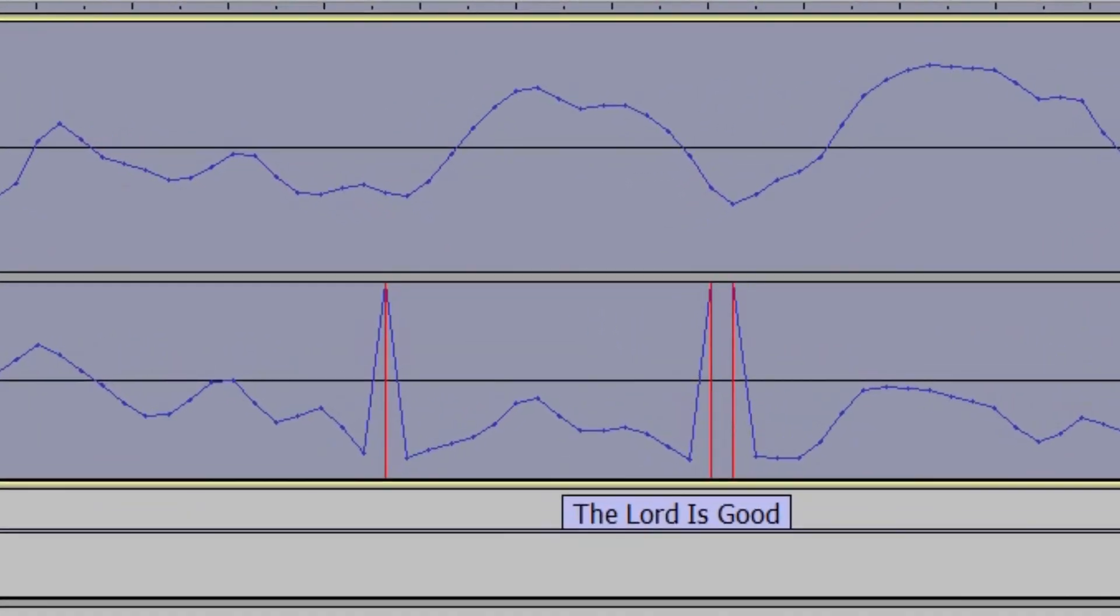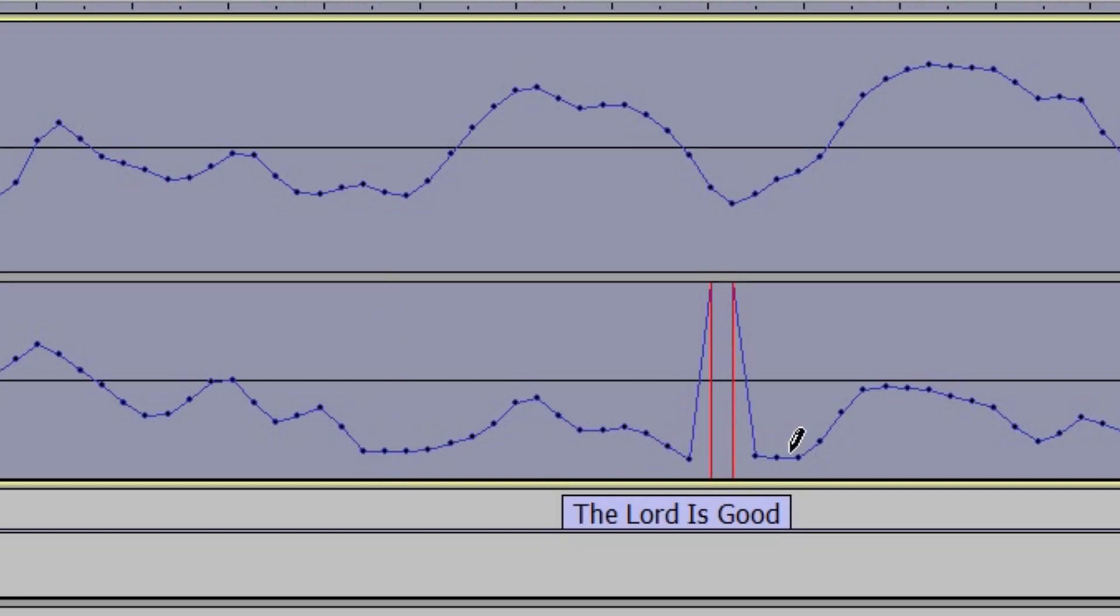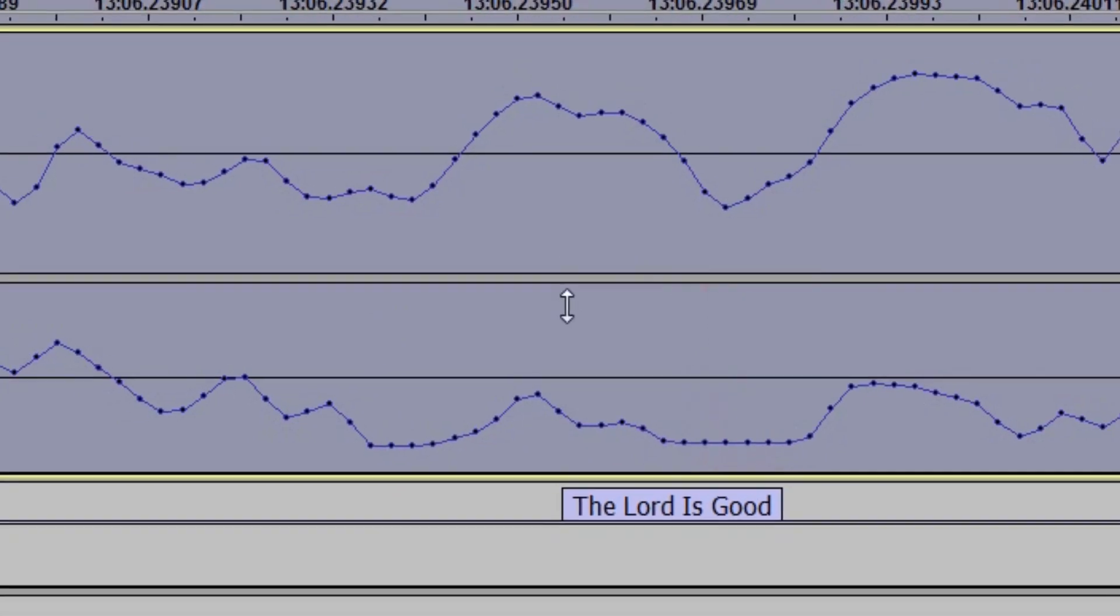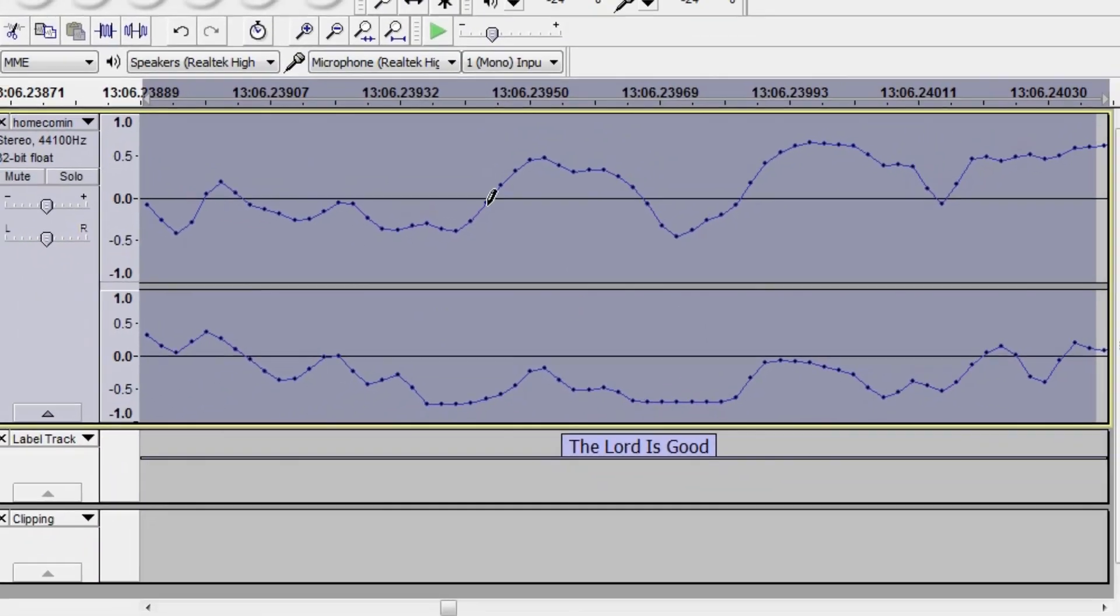It might take a while, but anyway, we get our little pen and we can redraw those spikes and get rid of those clicks. That will sound quite clean.